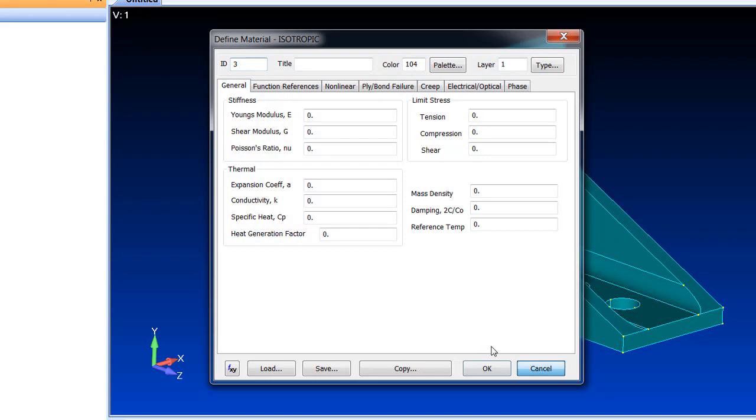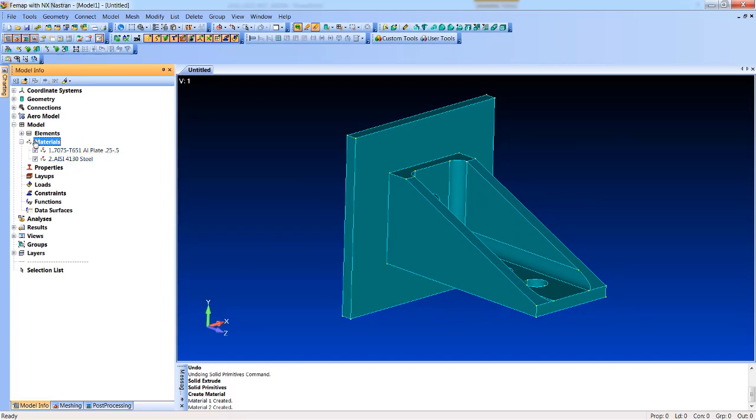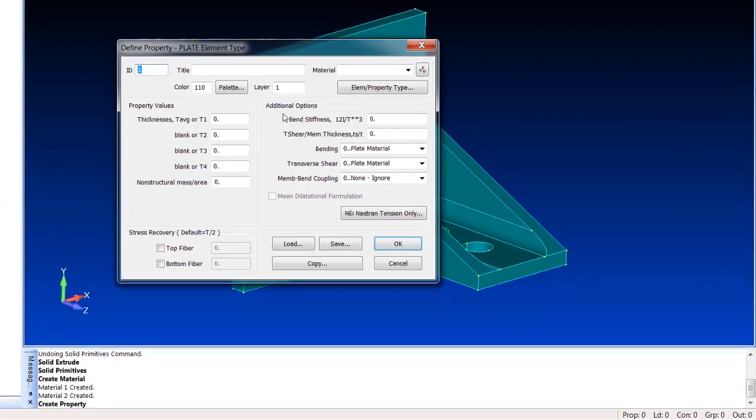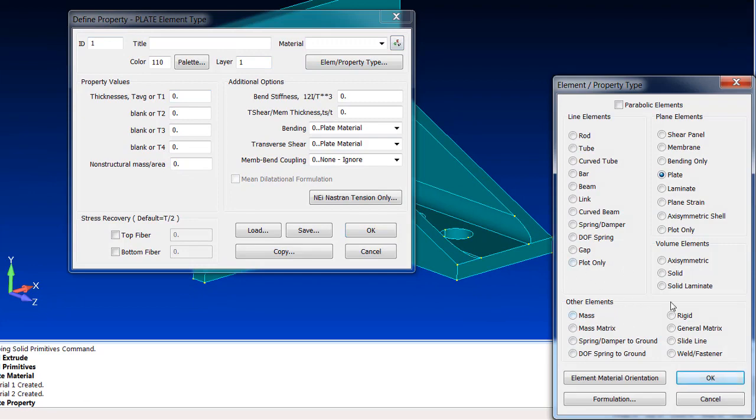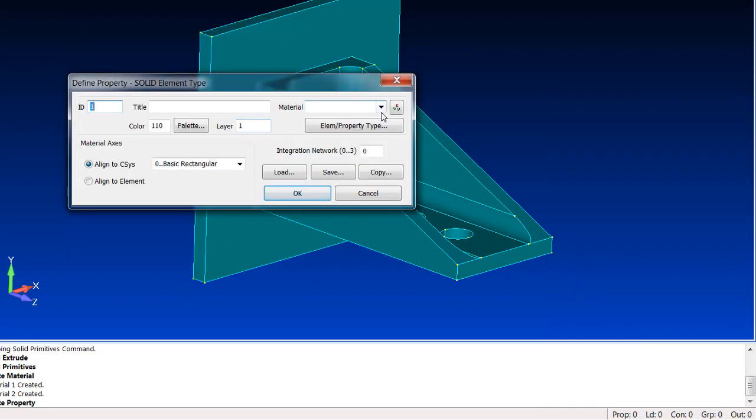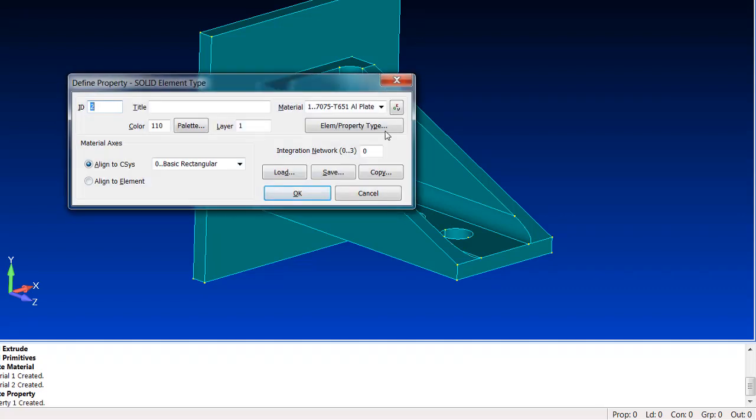So now we have two materials, and the way FEMAP works, materials are hooked to properties. So for solids, we're just going to create a new solid property. We're going to go solid here and connect it to one of those materials. There's some other options here, especially if these materials were orthotropic or something, you might need to align it differently. But these are isotropic, so the only thing the property really does is connect up the material, and we'll make another property that's connected to the steel.